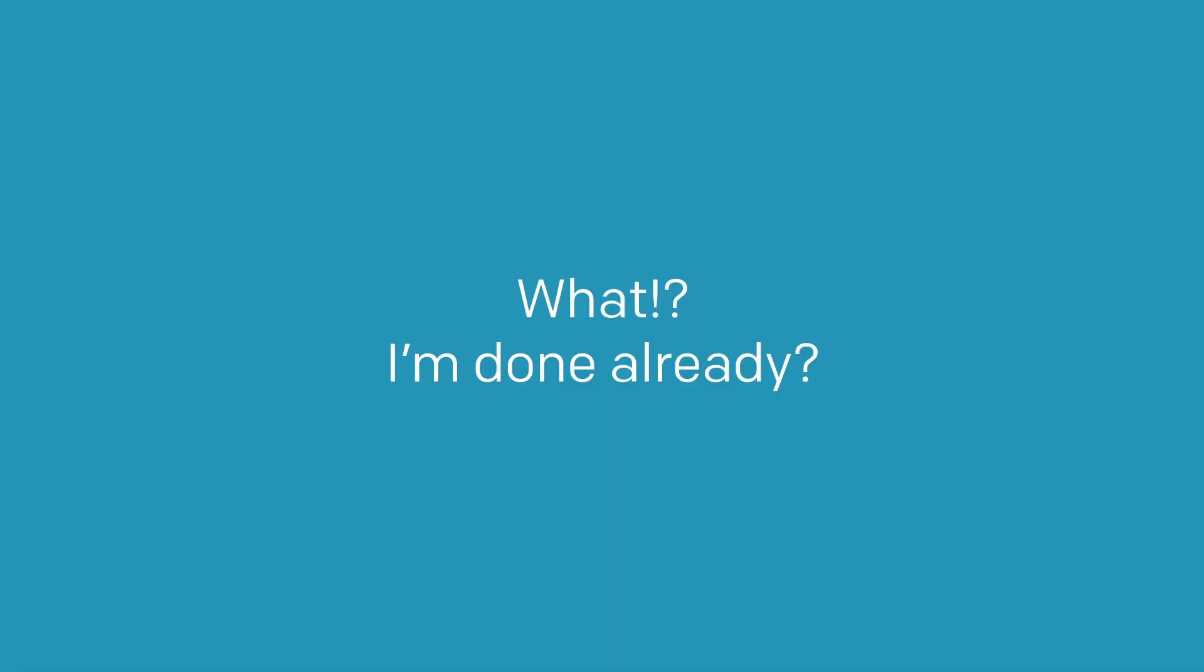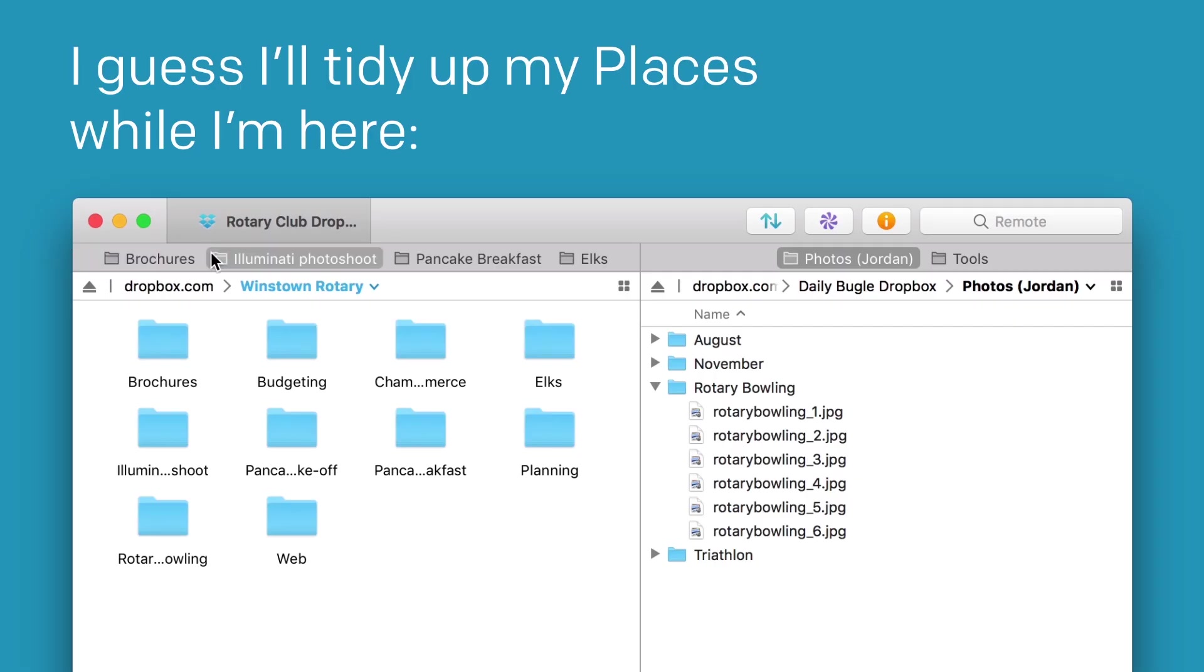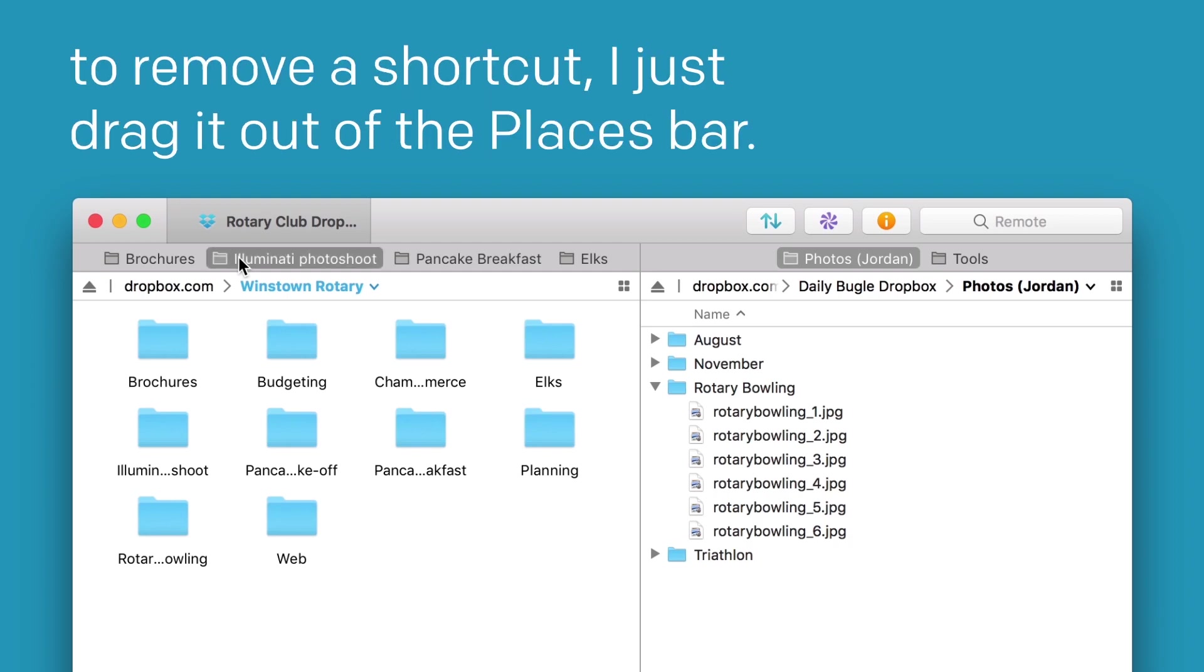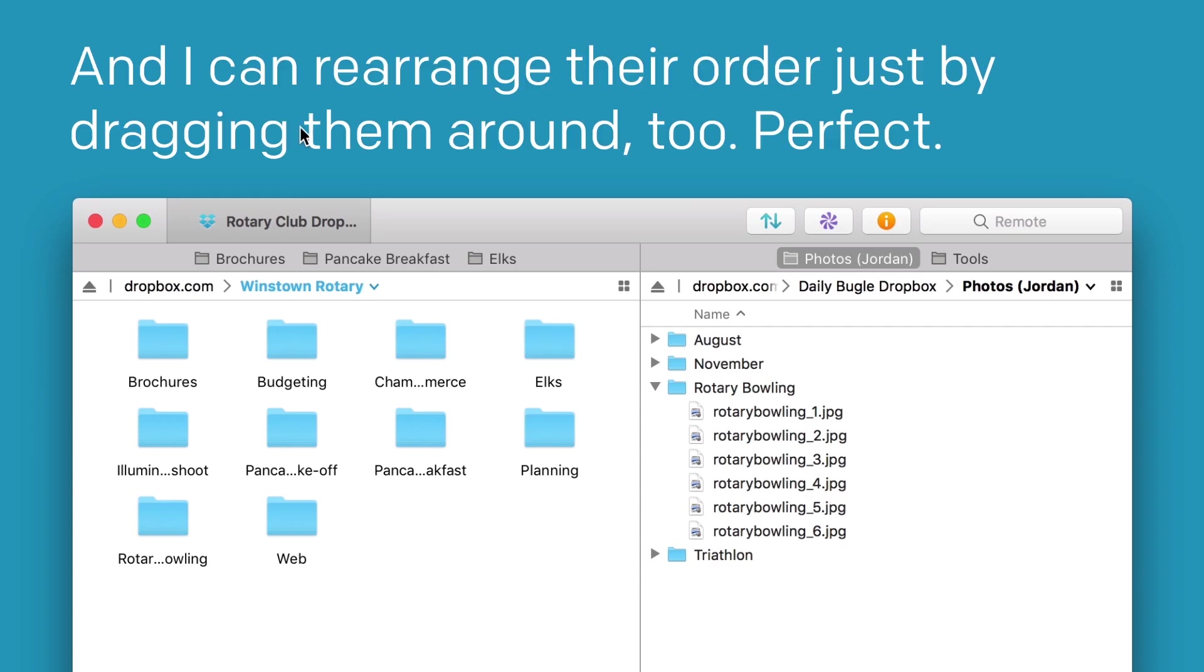What, I'm done already? I guess I'll tidy up my Places while I'm here. To remove a shortcut, I just drag it out of the Places bar. Poof! And I can rearrange their order just by dragging them around too. Perfect!